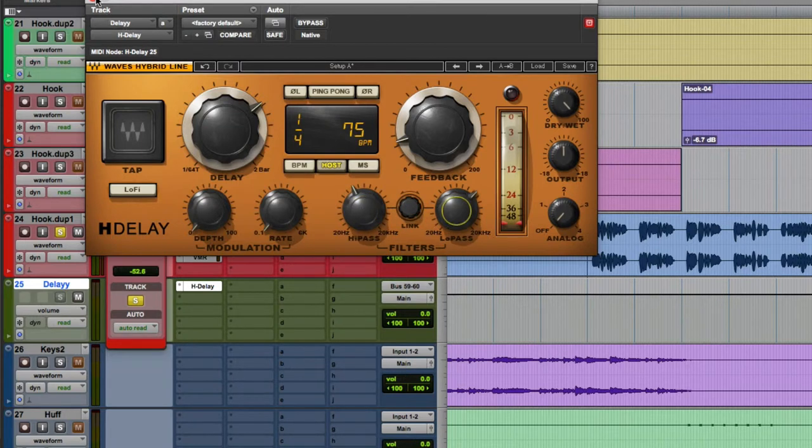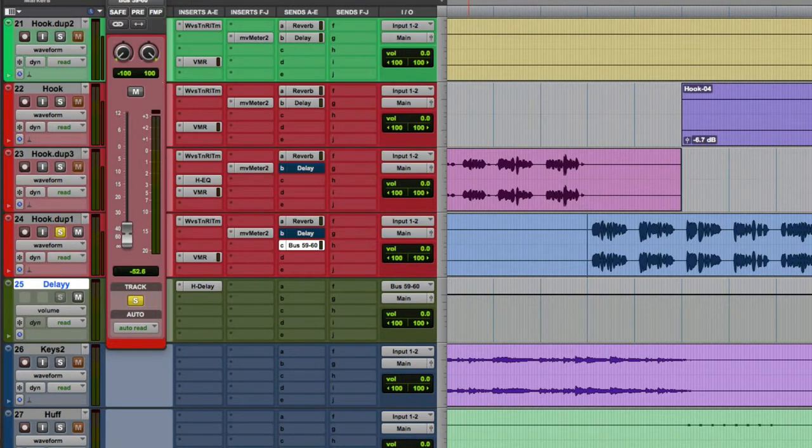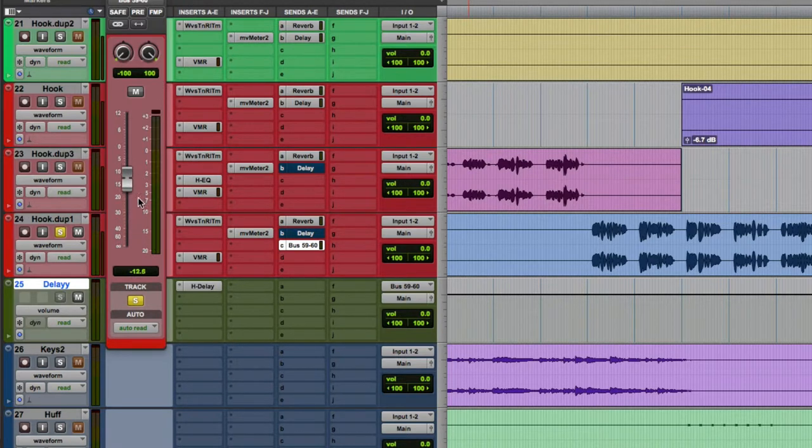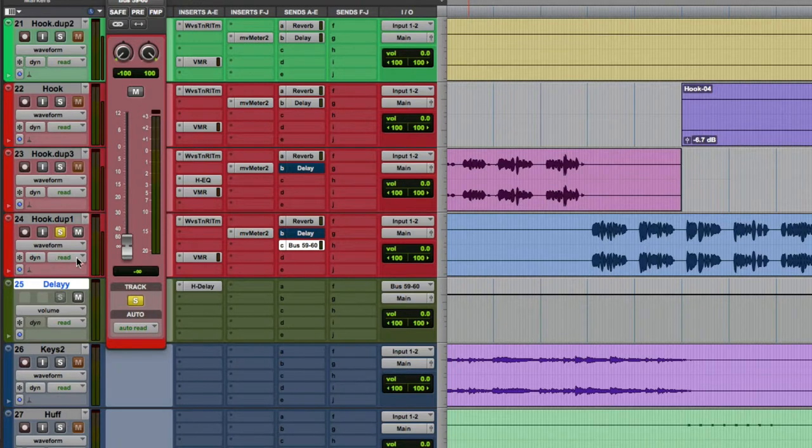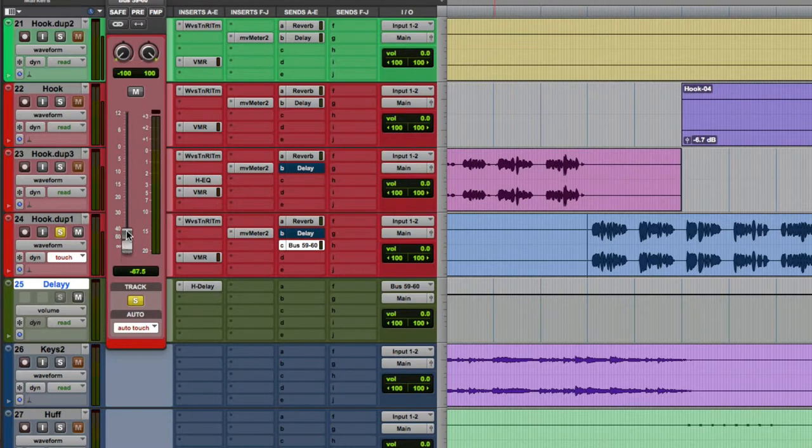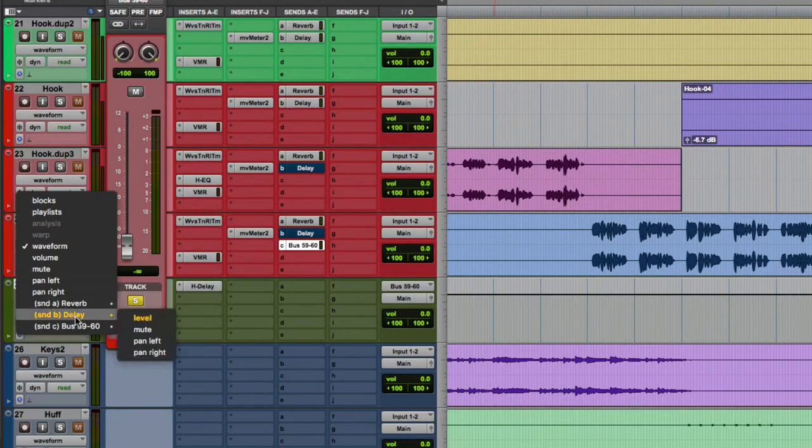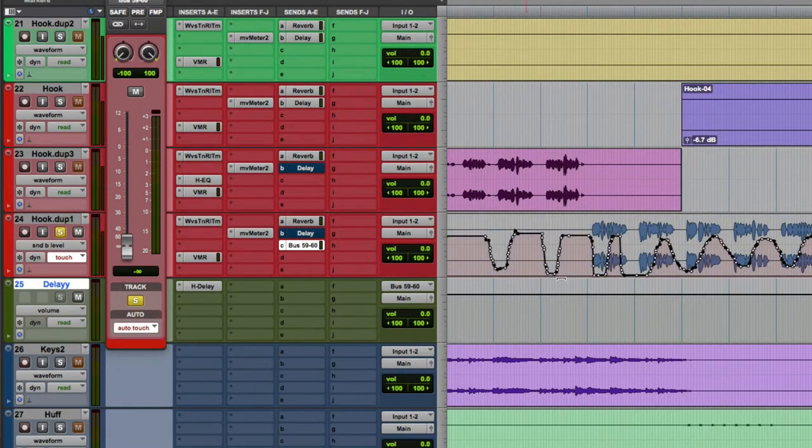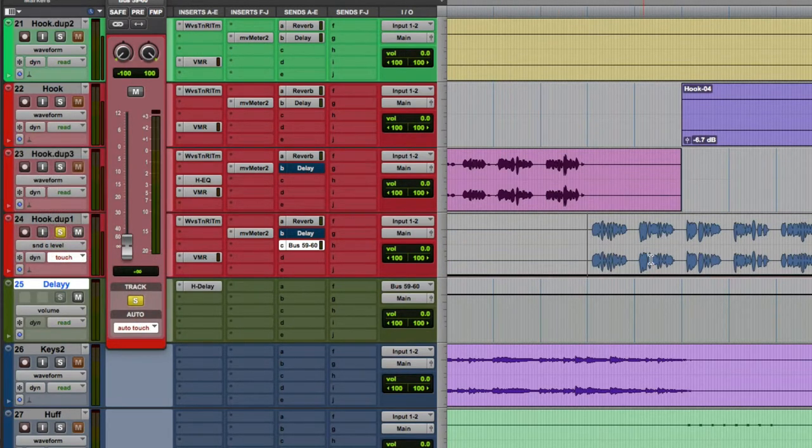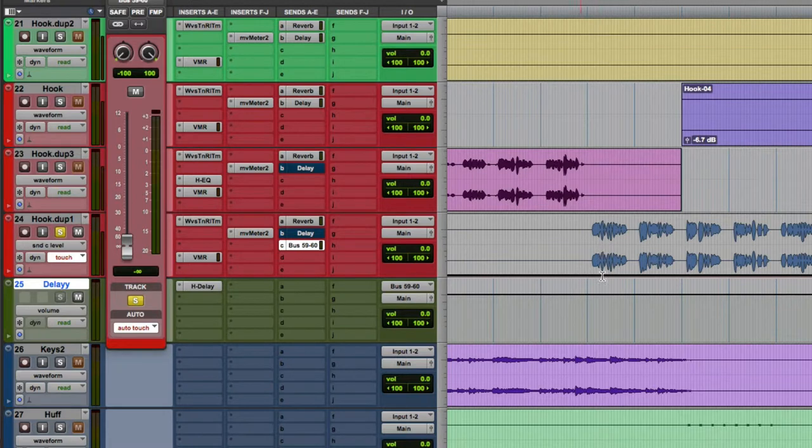And now the next step is to, you can kind of feel it out and listen. But I like to get right to work, so I put this right in touch mode, which means it's going to write automation. Now anytime you touch this while the song's playing, it's going to record that. And I can click on my delay level to see. Oh, that's a different send. This is 5960. See, it's all the way down. Now watch this when I record the automation in.